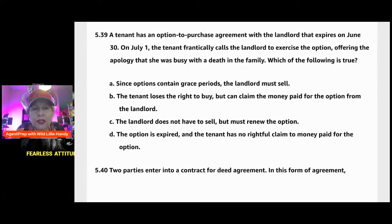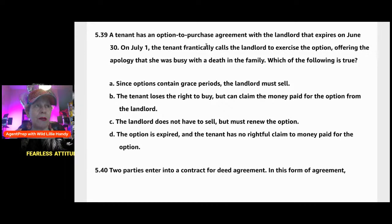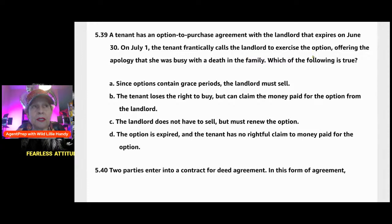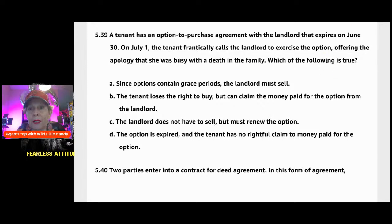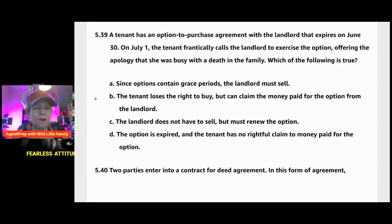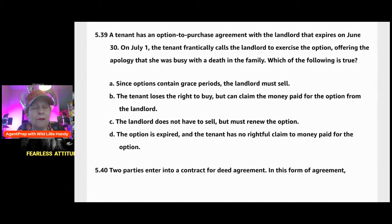Question 539: A tenant has an option-to-purchase agreement with the landlord — a unilateral contract — that expires June 30th. On July 1st, the tenant frantically calls the landlord to exercise the option, offering an apology that she was busy with a death in the family. Which is true? Time is of the essence on option periods. A) Since options contain grace periods, the landlord must sell; B) The tenant loses the right to buy but can claim money paid for the option; C) The landlord must renew the option; or D) The option is expired and the tenant has no rightful claim to money paid.